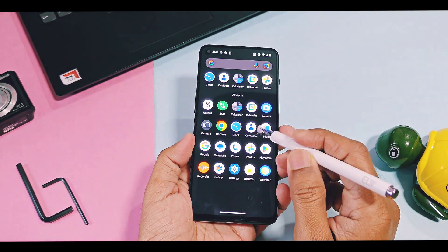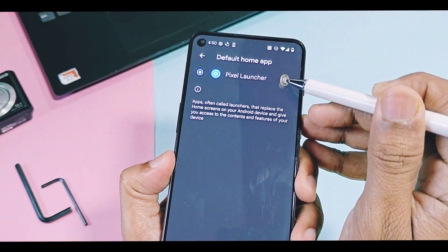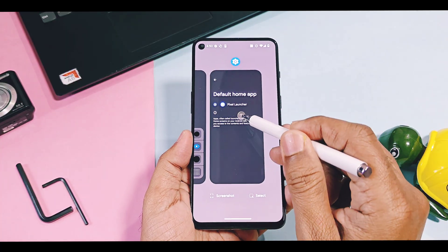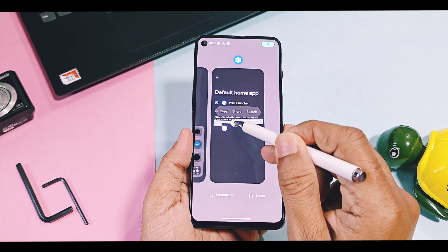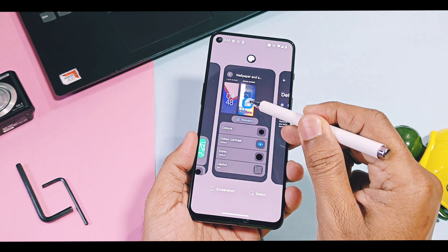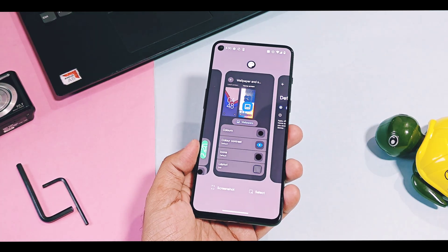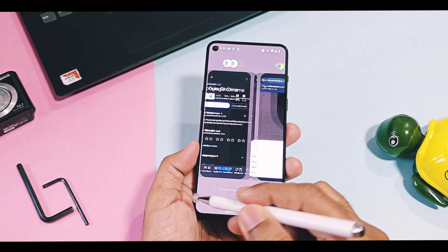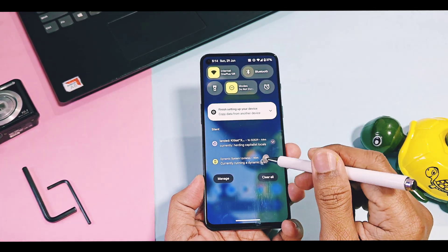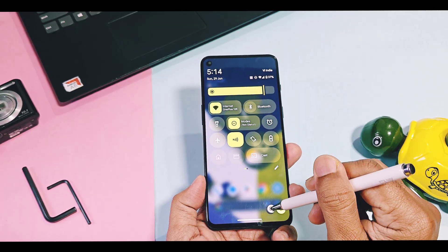Now let's check out all working features added by the Evolution X team for this update. First is the pixel launcher. From the last build, the team had made this launcher available, but in that GSI build, text overview selection was not working. But now it's working and you can easily select and share text, links, and images with anyone easily in the recents panel.